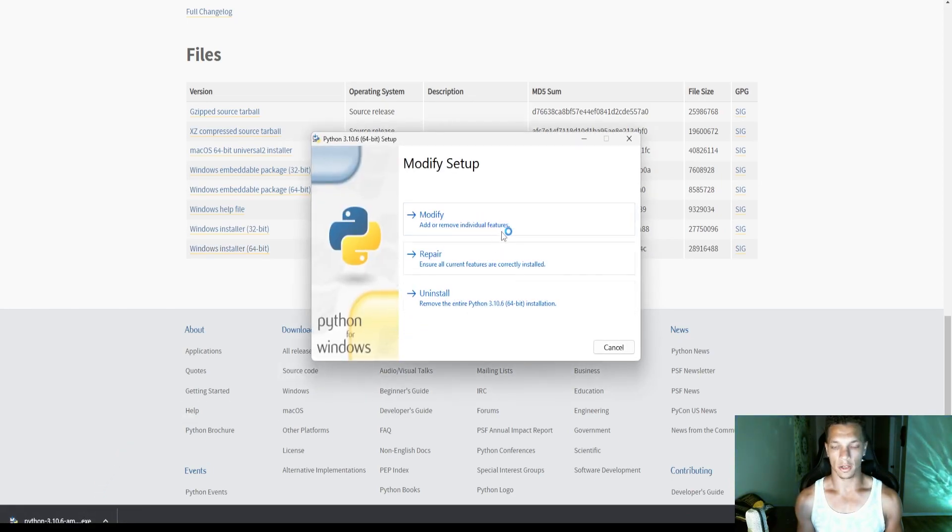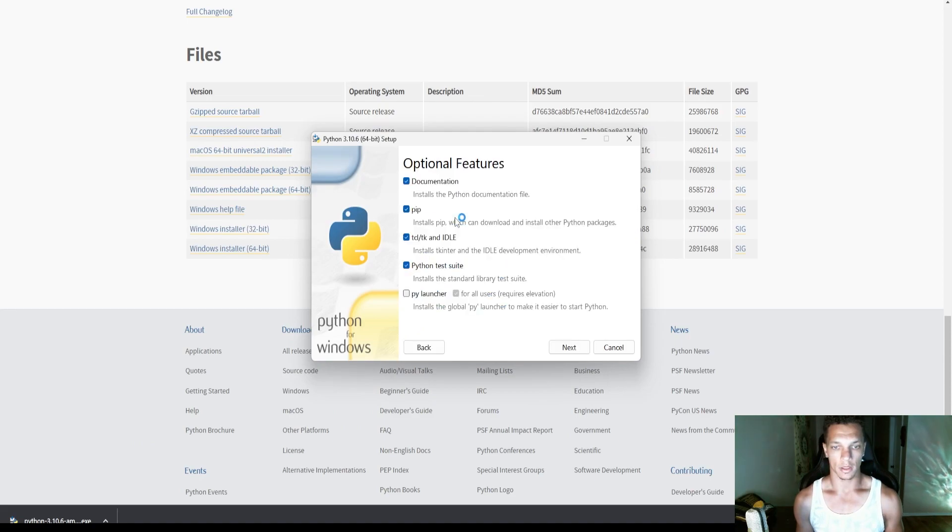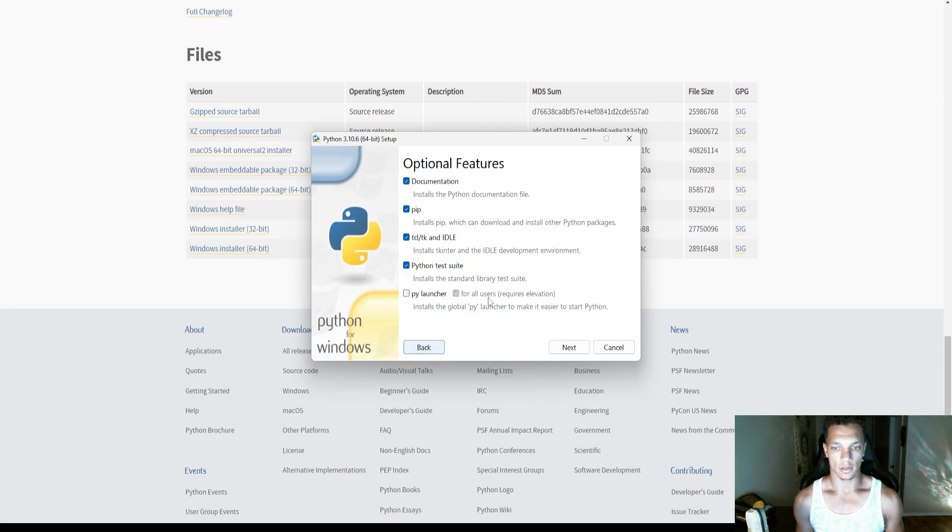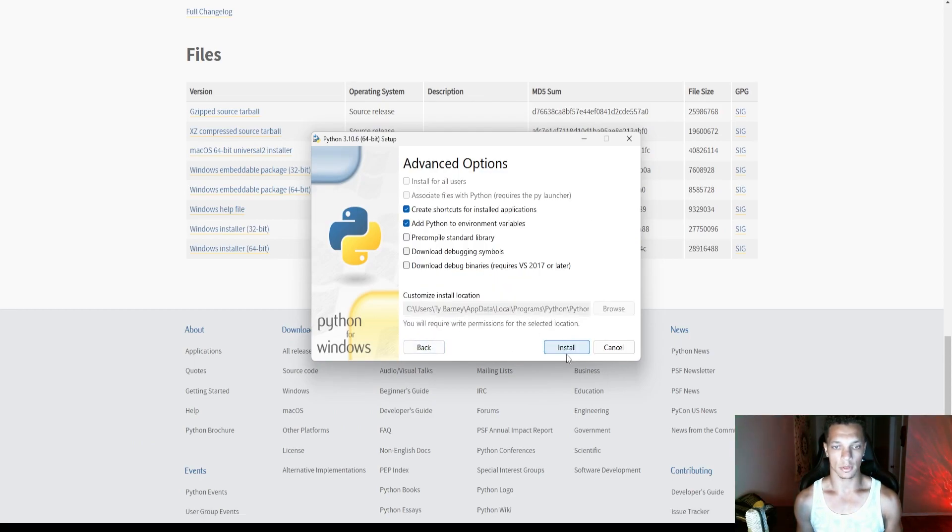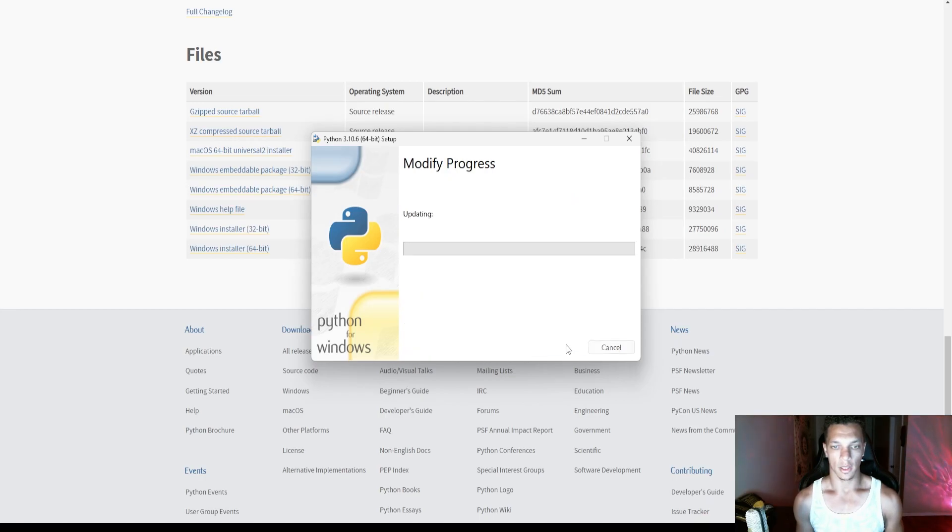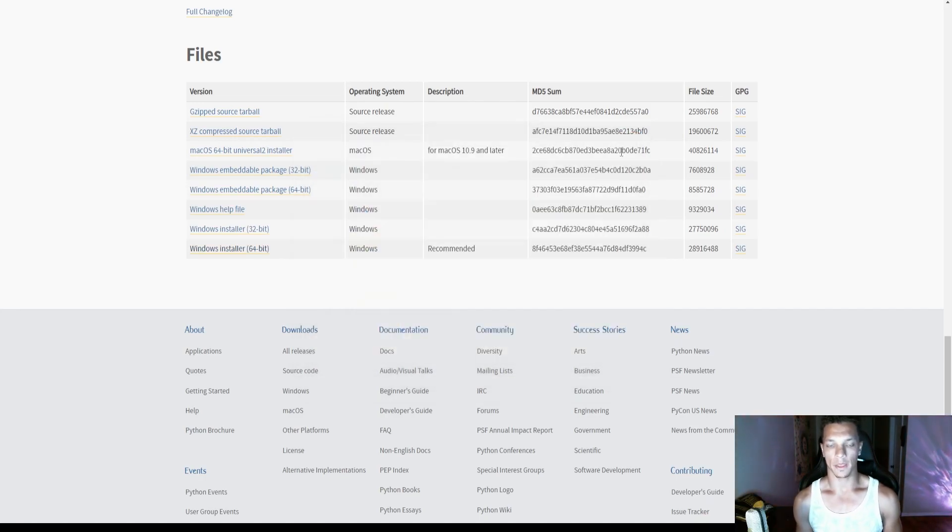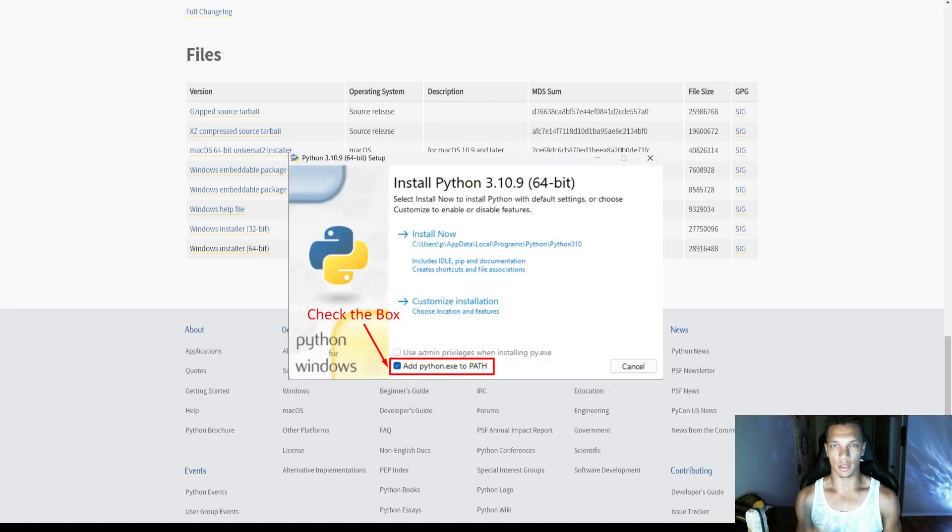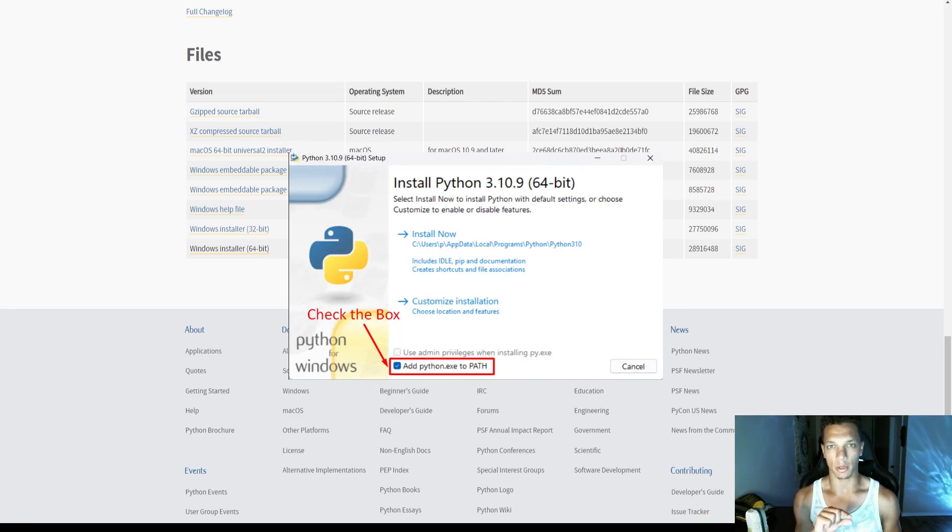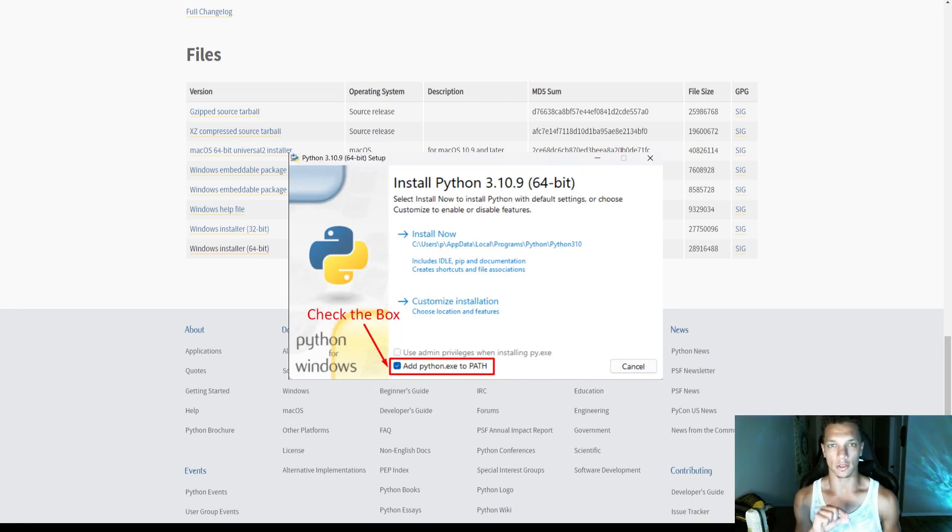I already have it installed, but let's just click through. And once you install it for the first time, there will be a little box right below the installer that says add Python to path. You want to make sure that is checked.